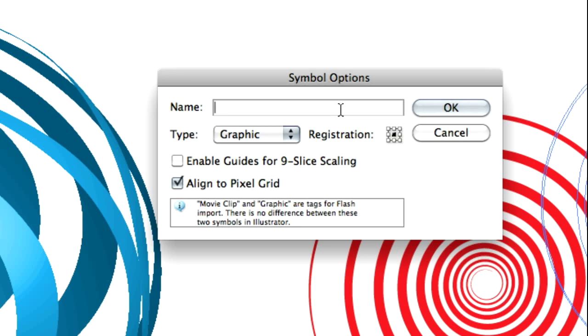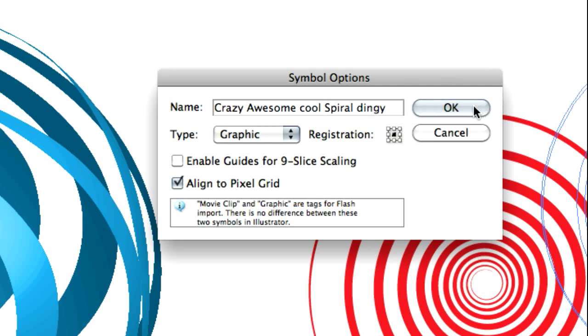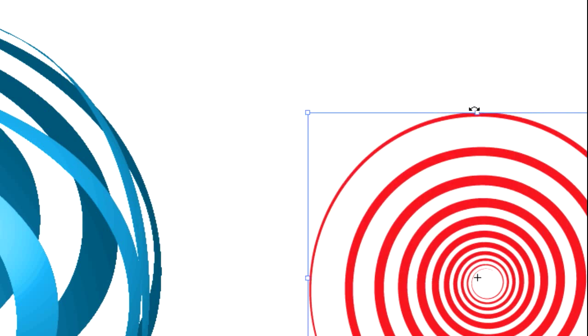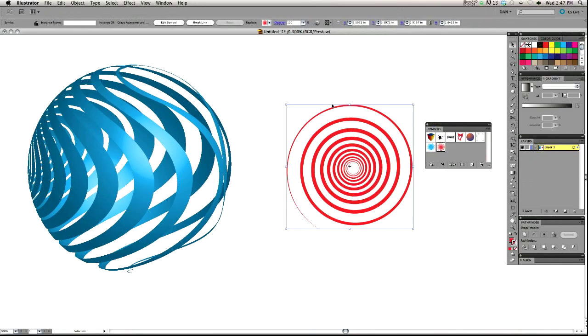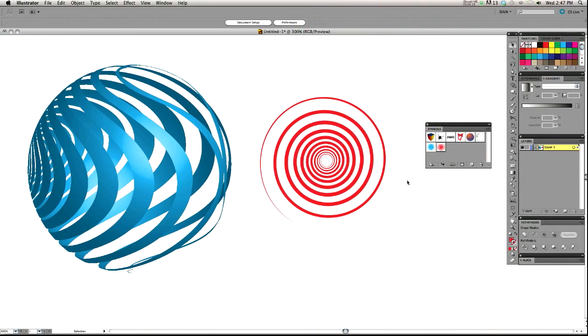So we'll call this crazy, awesome, cool, spiral dingy. All right. That's a great name. You might not need to go into that in-depth of naming, but that's how I roll.